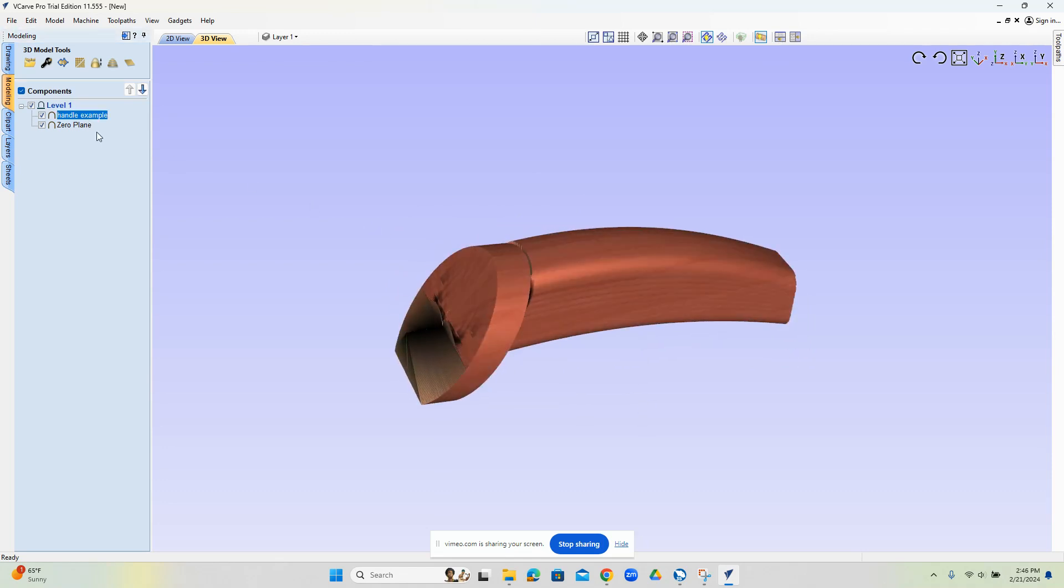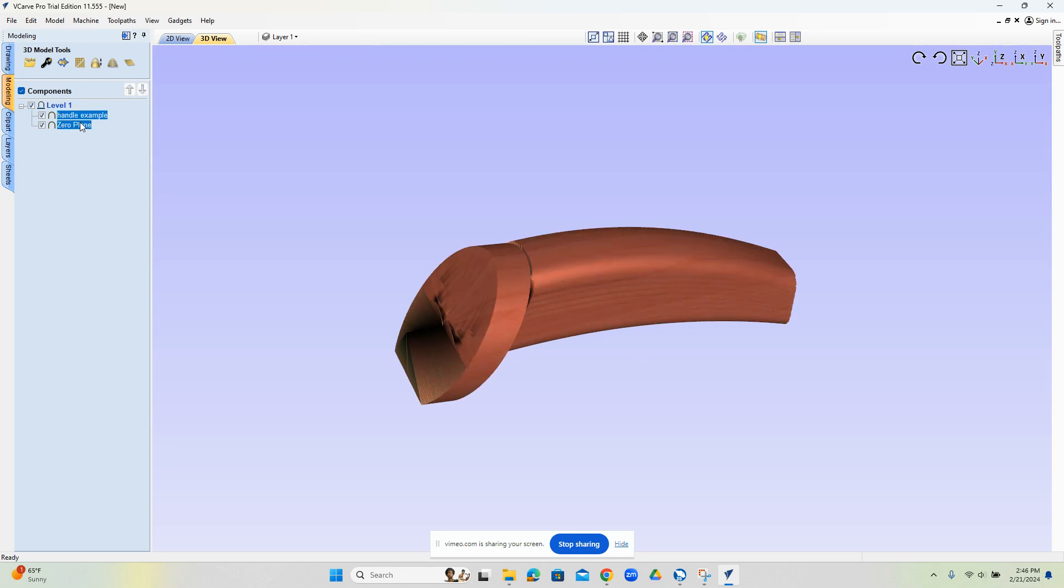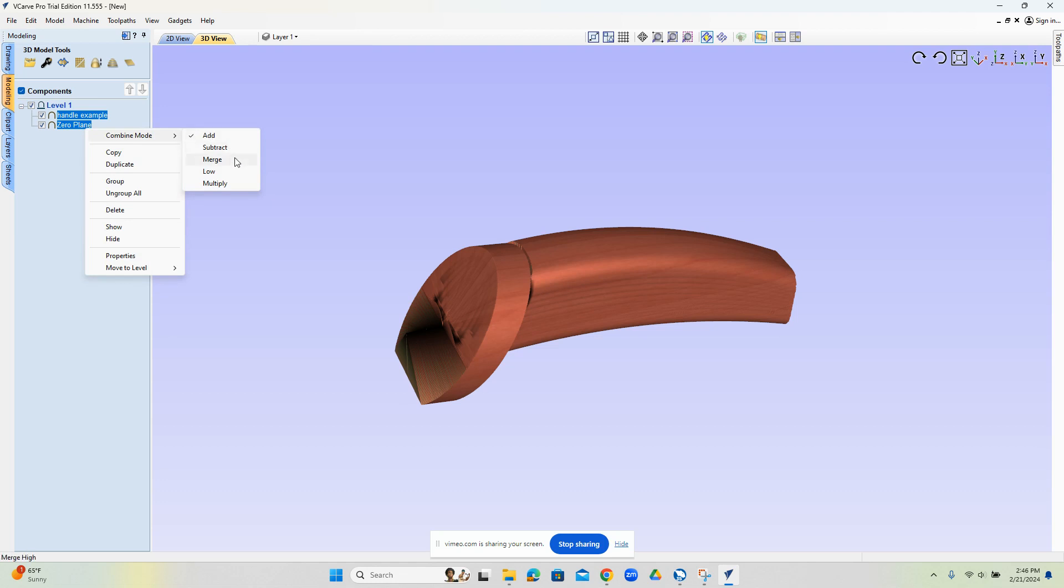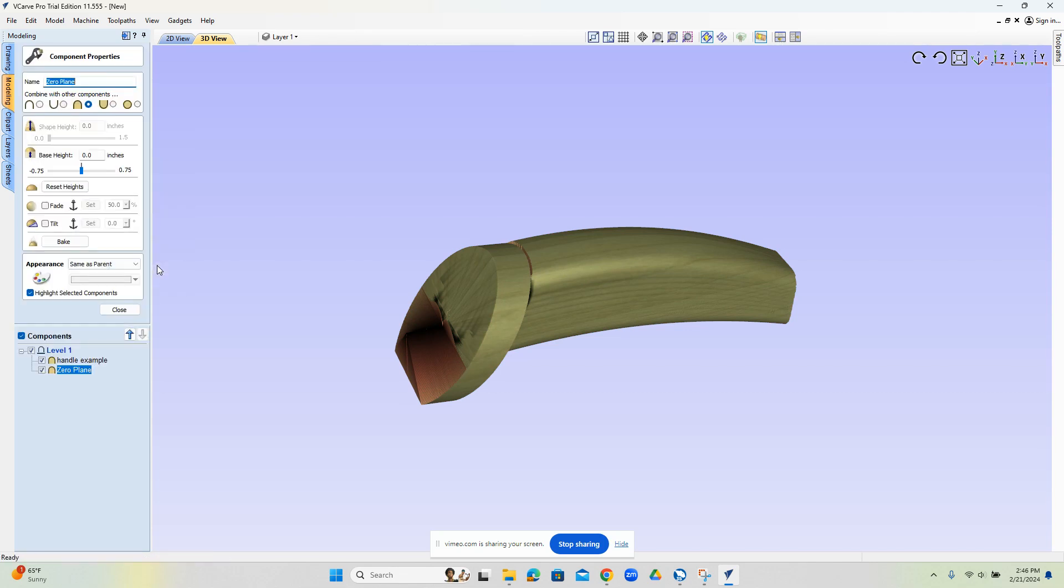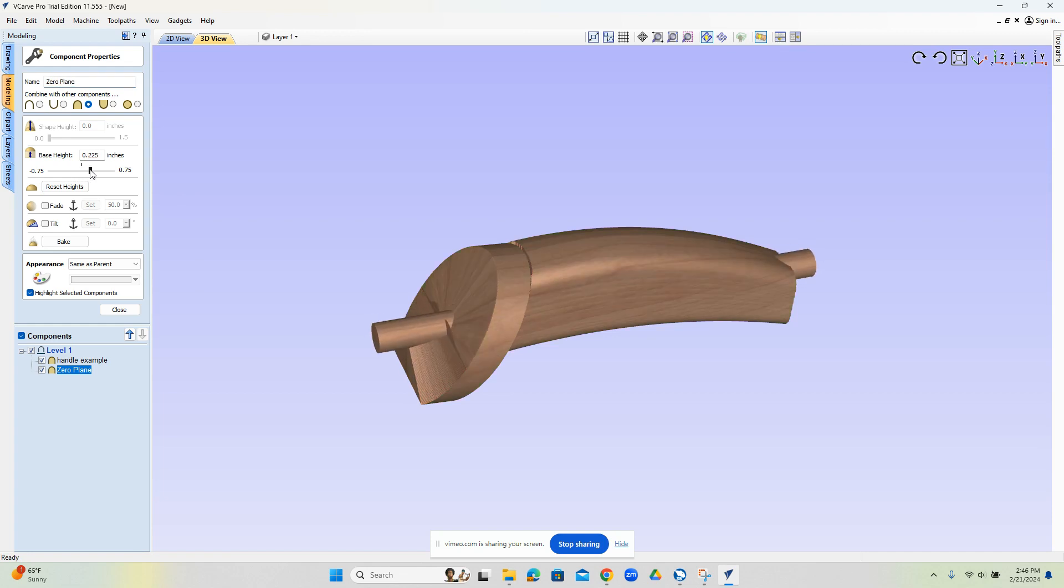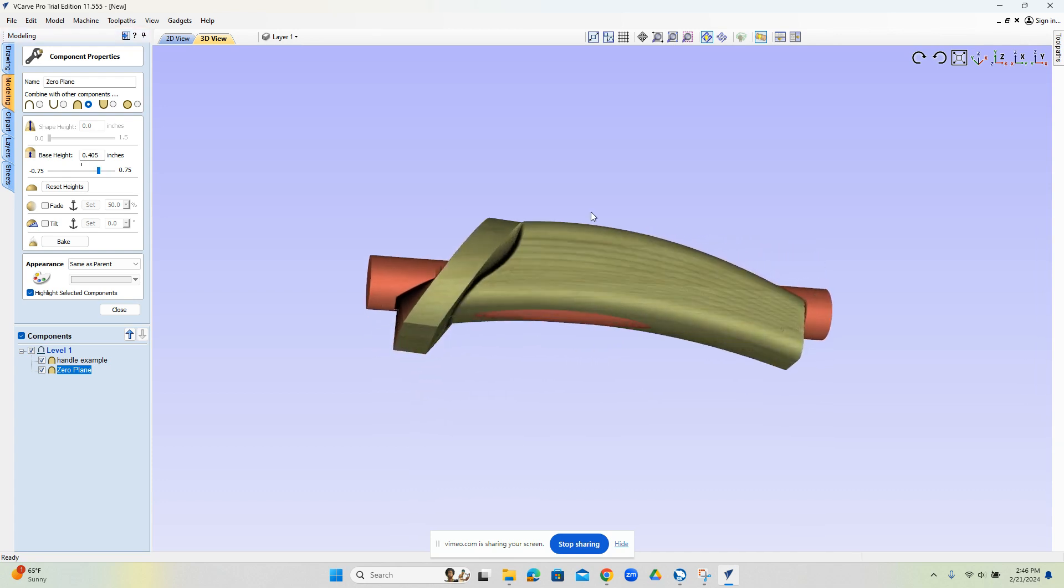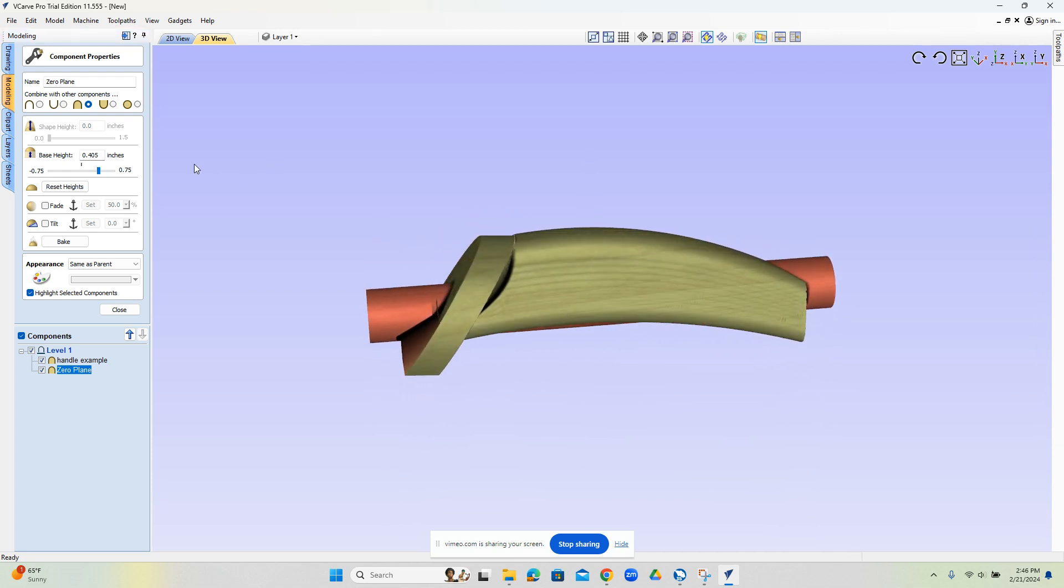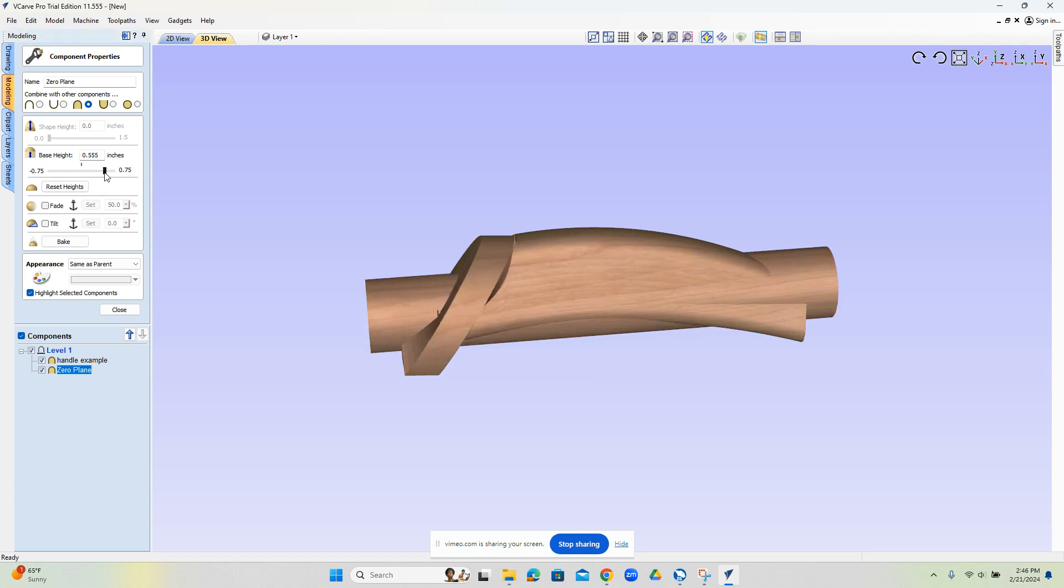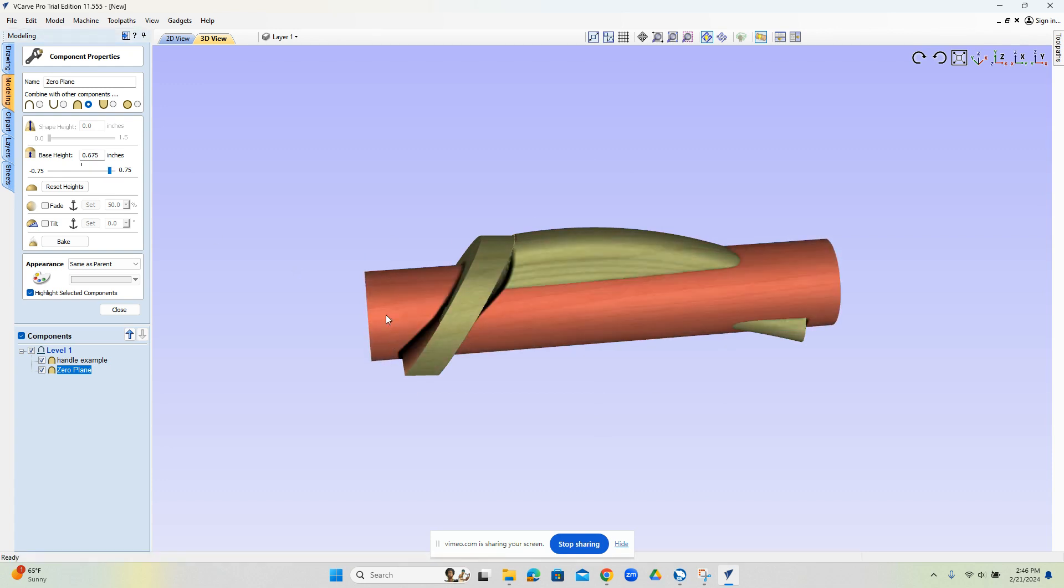The next thing we want to do is we want to merge the zero plane and the handle together. So we're going to highlight both of these by holding shift and clicking on each of them. And then we're going to right click, go to combine and merge. So now that makes this kind of one item. And then on this center line here, we're going to right click, we're going to go to properties, and this is where we can adjust this base height. And this base height puts a cylinder down the middle of the center line of the part. And this is what we use to protect the jaws on our part, right? We want to make sure that we're not hitting the jaws.